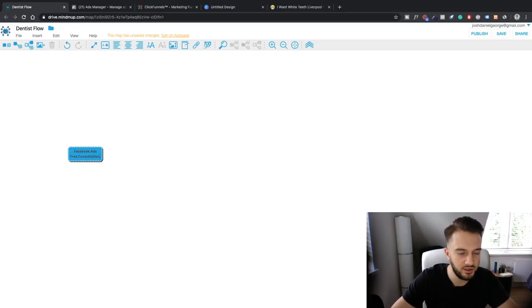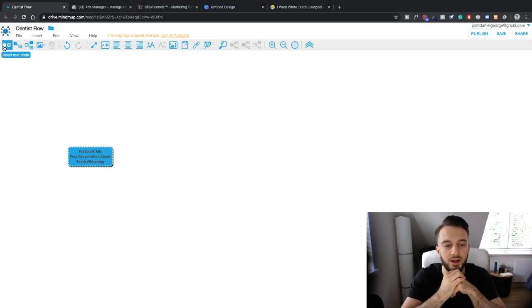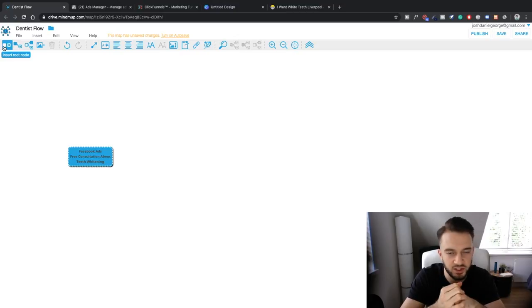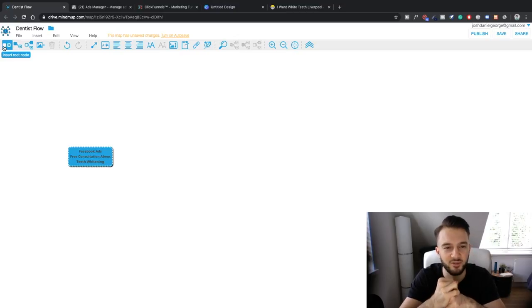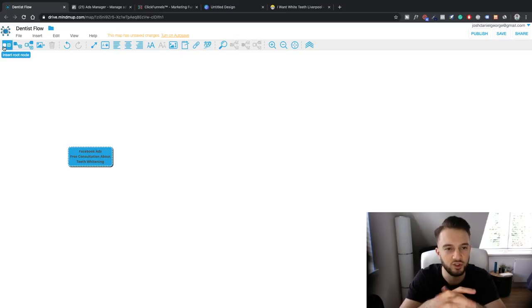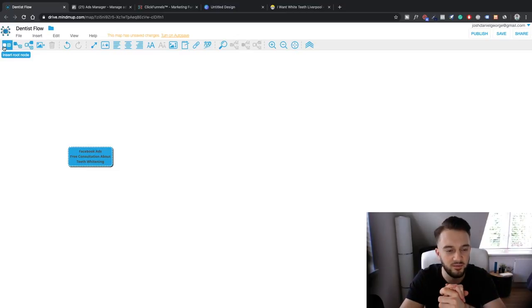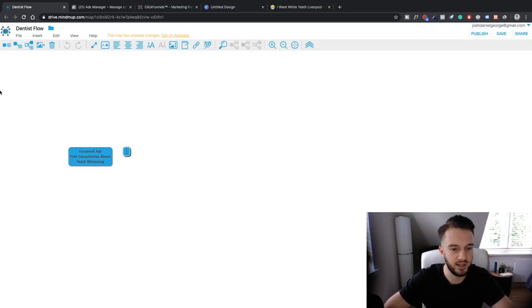The next thing is the sign-up - should we go for lead forms within Facebook where we generate leads, or should we go for a landing page? You'll notice I already have my ClickFunnels tab open because I've already decided we're going for a landing page. Personal preference - with a landing page you can customize a bit more. So: Facebook ads to landing page, where we gather the information.